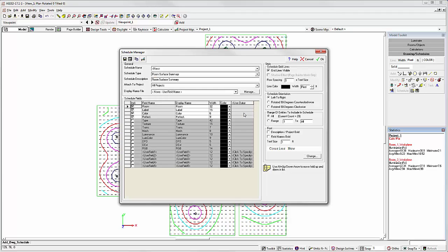The default selections are Room Name, Surface Label, Color, and Reflectance. However, we can add a number of other interesting properties if important.